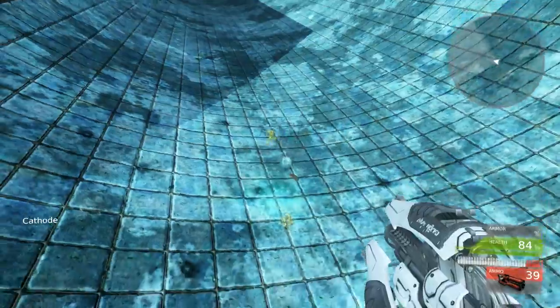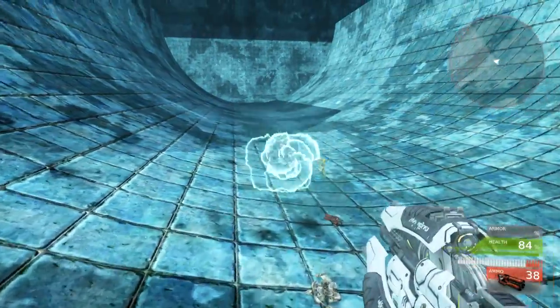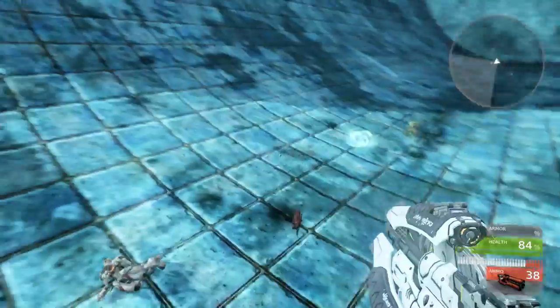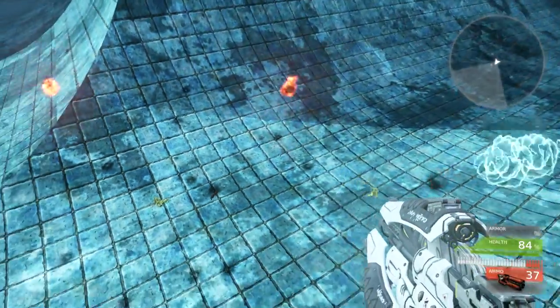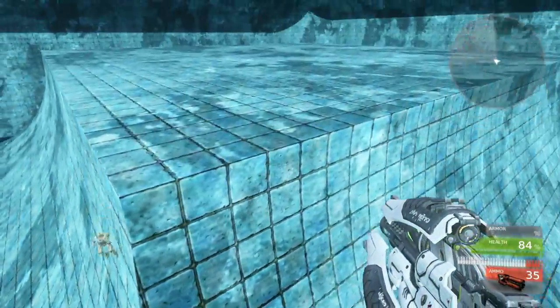They do these weird jumps here and again that just make it ungodly impossible to hit them sometimes.